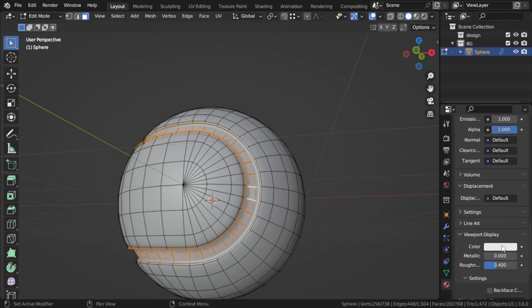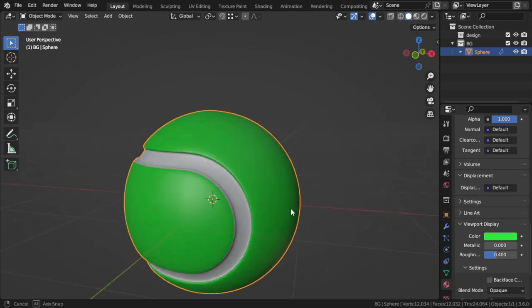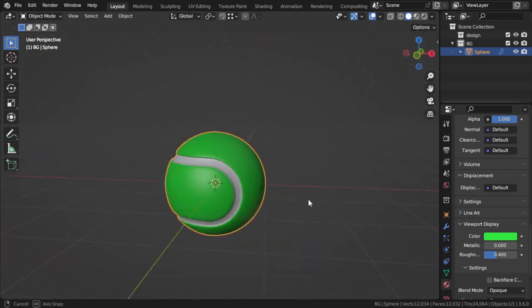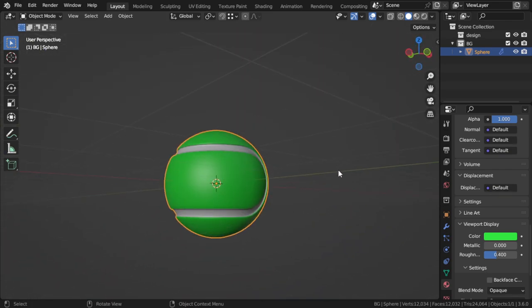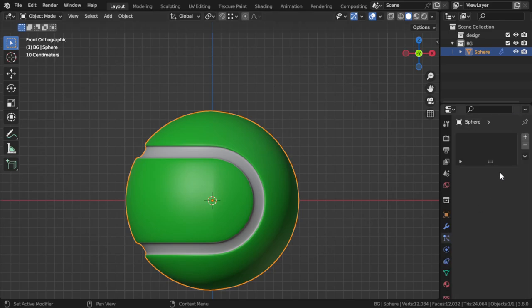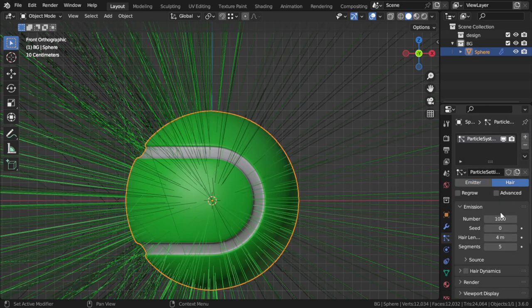For the green you can make the viewport display to be shaded. This is fine, but to add more realism you can go to the physics and add particle system here.